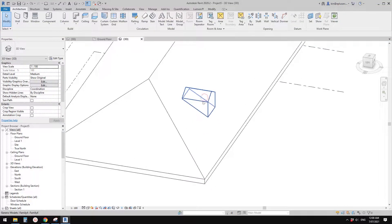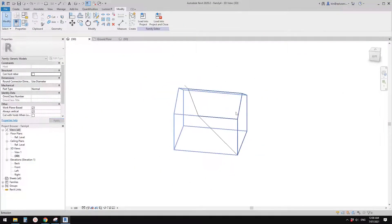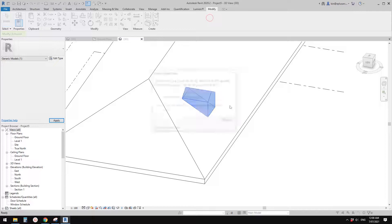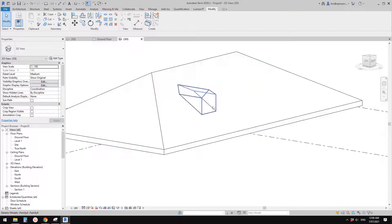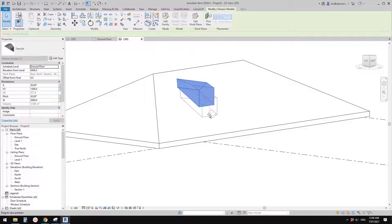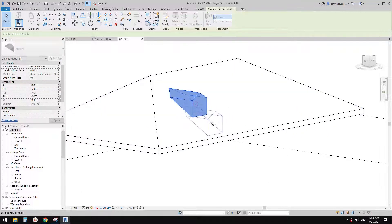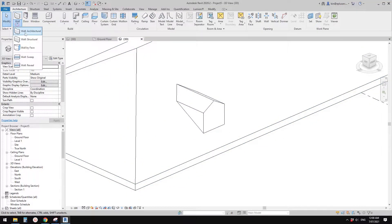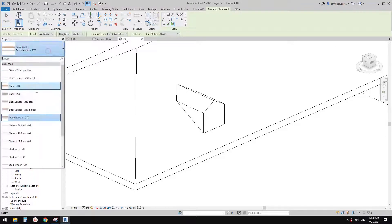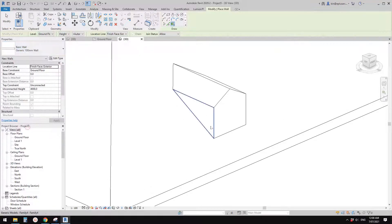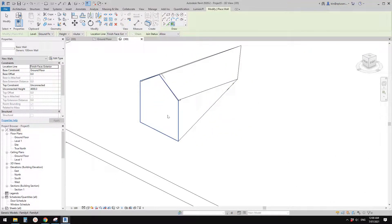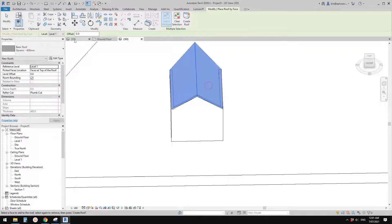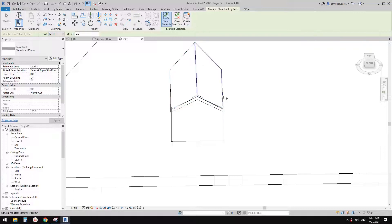Once loaded back, you can move it around without adjusting anything. Once you're happy, you can create walls on it using Wall by Face — pick face and create the walls. You can also use Roof by Face: pick this face, change the type, create a roof. That's it.